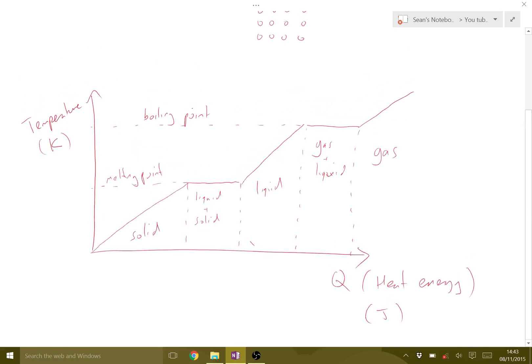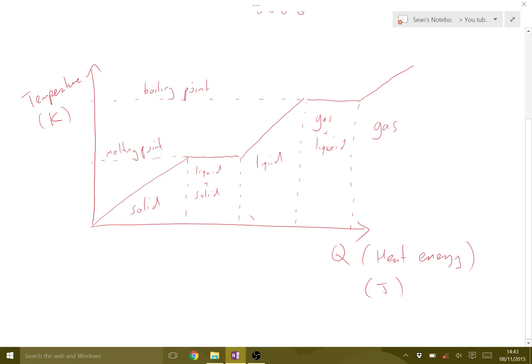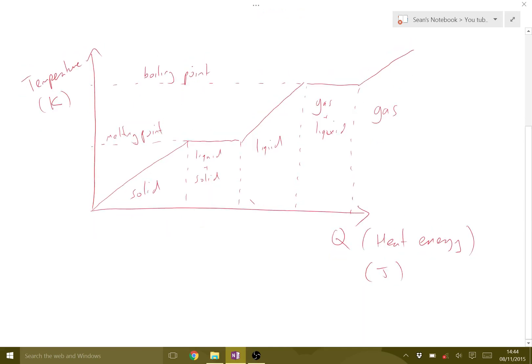One important thing about this graph: it tells us nothing about time. Some people look at it and think it says something about how long it takes to go from a solid to a liquid — that's not true. This graph has nothing to do with time. If we wanted to talk about time, we'd have to think about power, since power is the rate of change of energy. This graph does not tell us anything about how long the process takes.